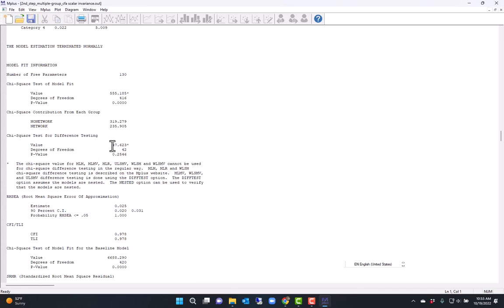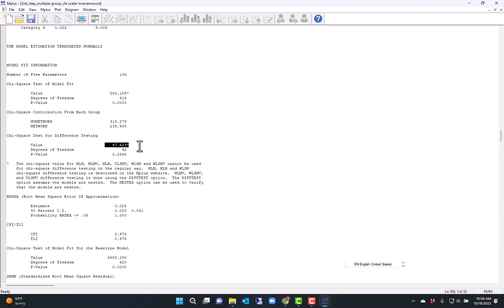Therefore, this more restricted model with loadings and thresholds fixed to be the same fits as well as the model where I had the first and second thresholds allowed to vary.